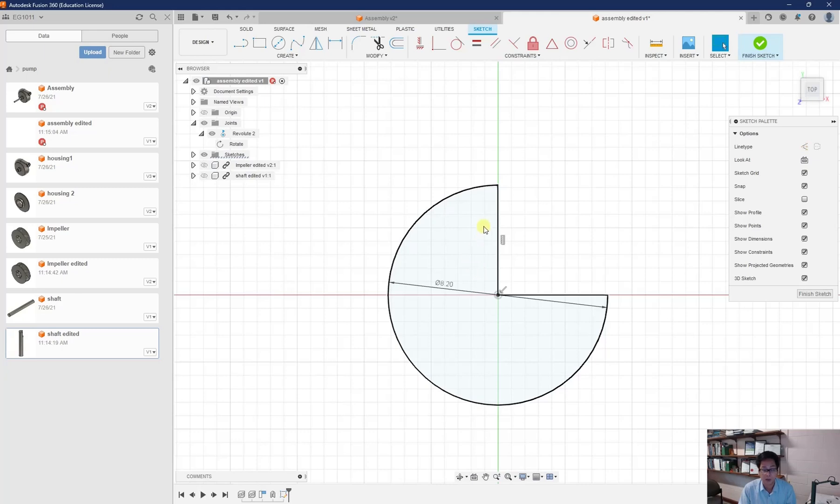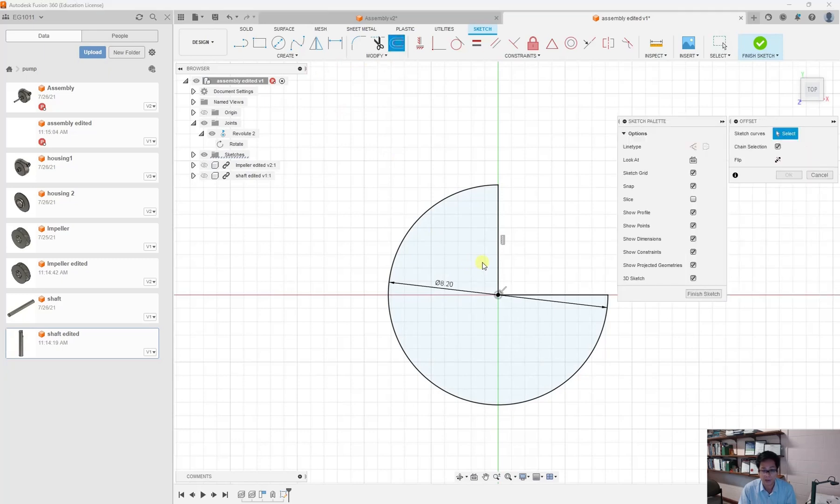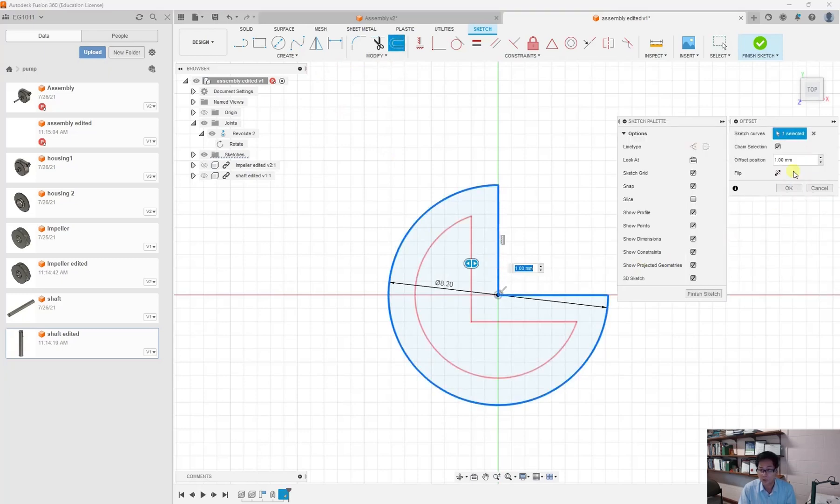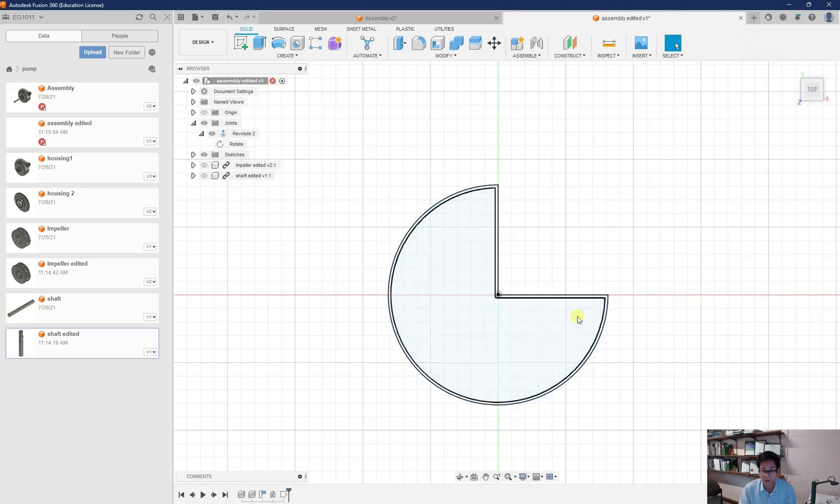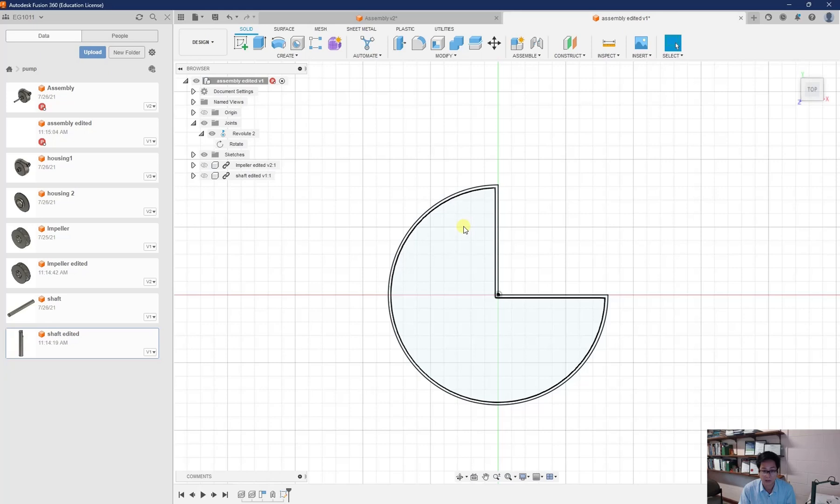And when you try to make the key connection for the shaft, you just offset it in. So use the offset and then click on this and choose maybe 0.1 something like that. From each side should be adequate and finish the sketch. So from one side, you can extrude to get the impeller and from the other side, you can extrude to get the shaft.